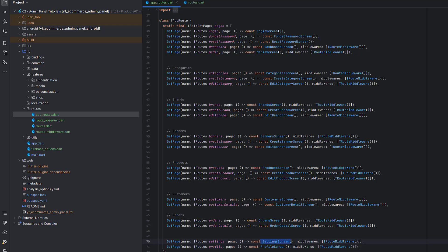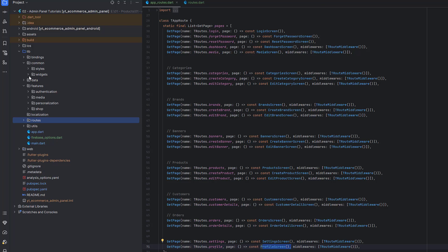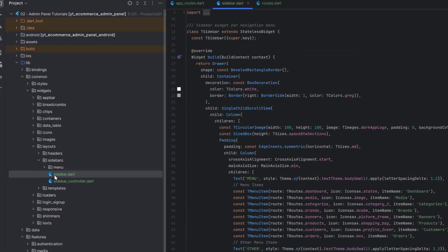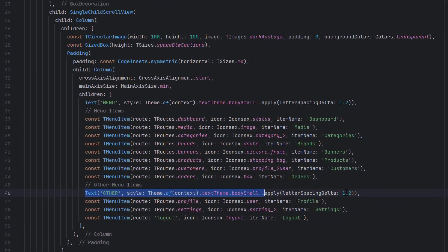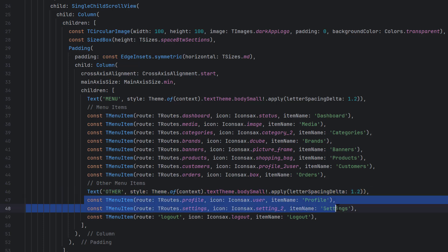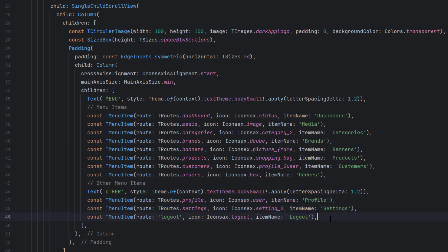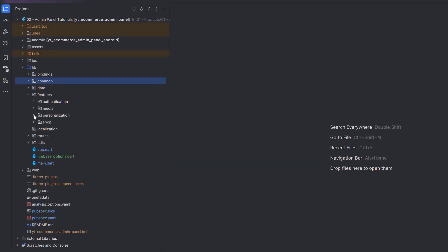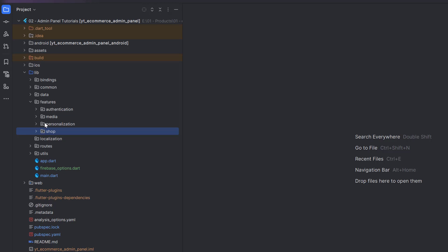We have a settings screen and a profile screen. Now let's go to the common widgets for the sidebar layout. In the layout/sidebar open sidebar.dart — I have added a new section called 'Others' or 'Configuration', whichever you prefer. Inside that I created two entries: Profile and Settings, and lastly we have a Logout.